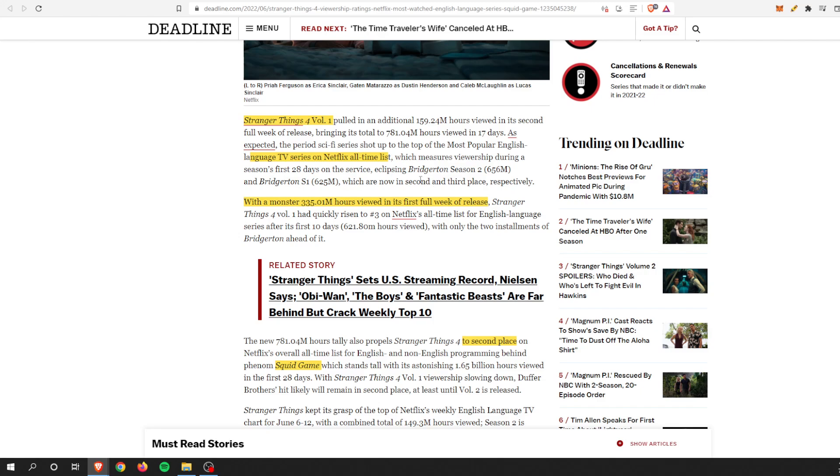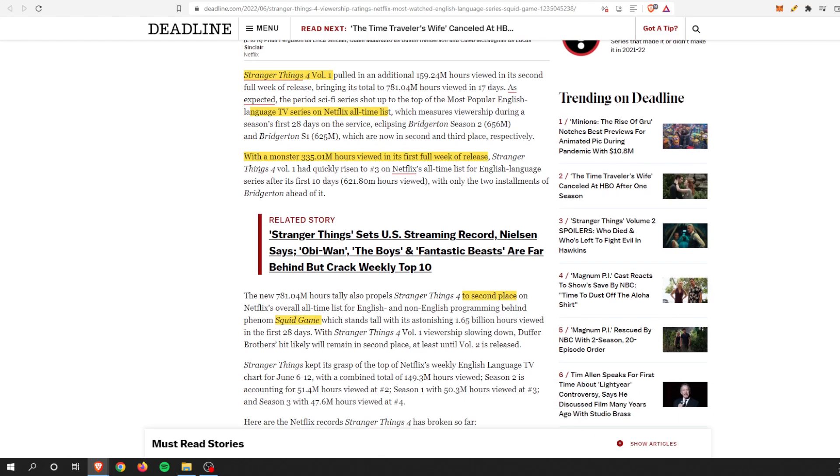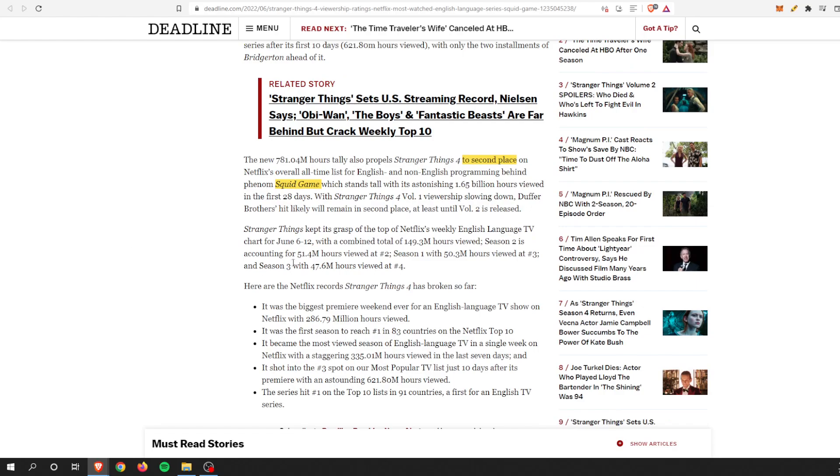It's eclipsing Bridgerton, which apparently is super huge as well. With a monster of 335 million hours viewed in the first full week, Stranger Things Season 4 Volume 1 quickly rose to become a superstar for Netflix. The most popular one was Squid Game, which had over 1.65 billion hours viewed.